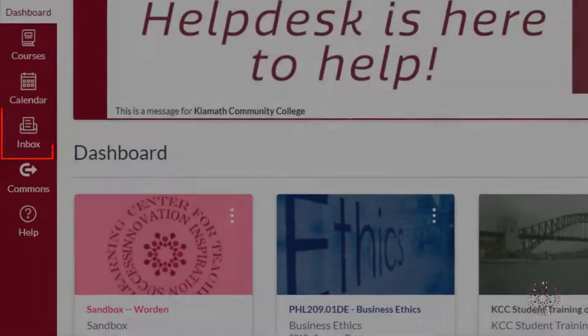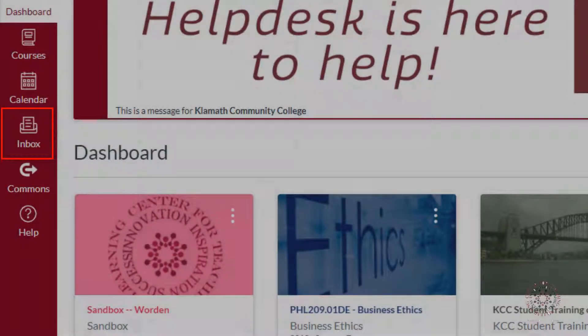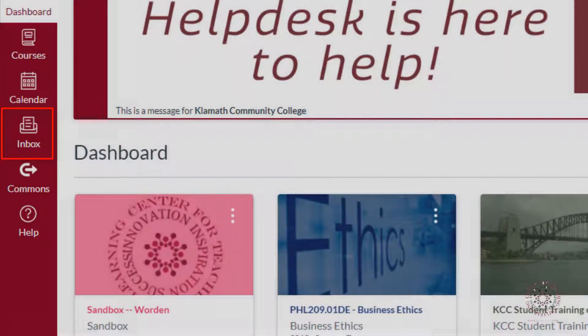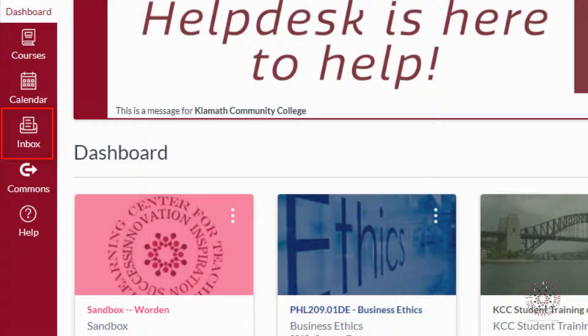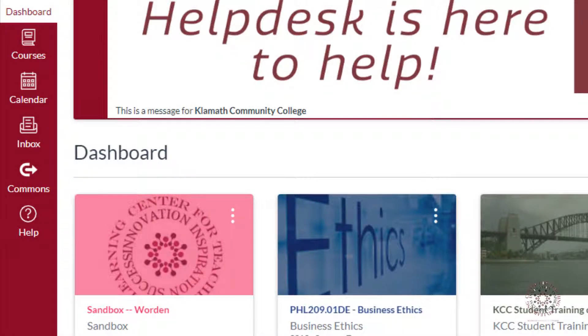The Canvas Inbox works like any other email program. Email correspondence with your classmates and instructors will show up in your inbox, even if you have set your default email address as something else.